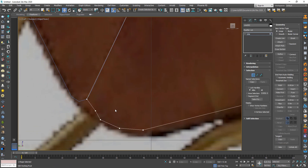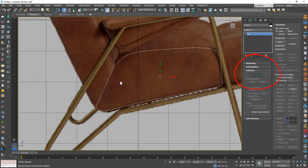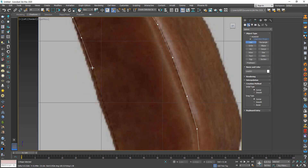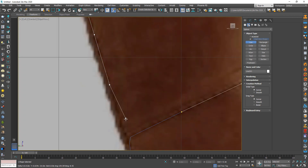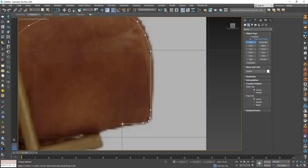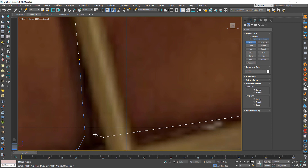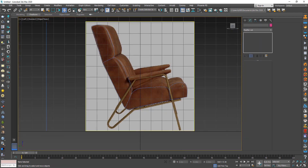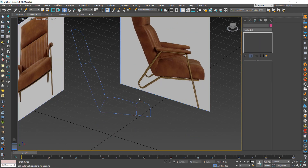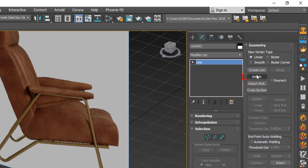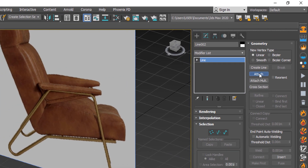Don't worry if the shape is not correct — you can fix it from the modifier. After we finish, select any line, then from geometry attach the other to make it one object.